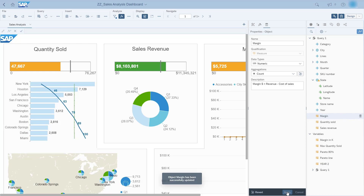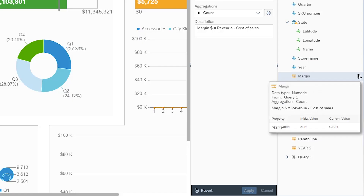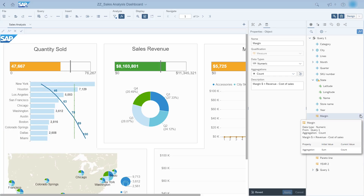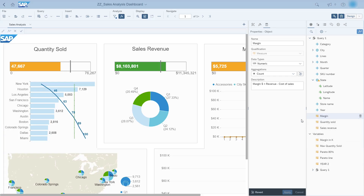Switching back to the objects pane, you can immediately see the objects that have been modified thanks to a new icon. Hovering over one of these objects displays a tooltip that indicates both the previous and new values for the object. If needed, you can always go back to the original values using the revert button in the properties panel to revert all properties, or the dedicated revert button to revert individual properties.